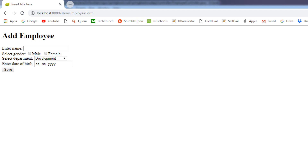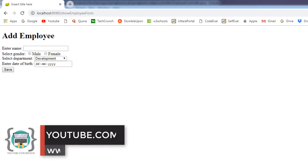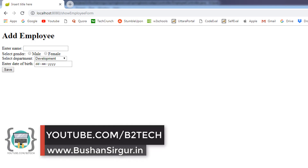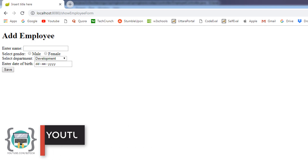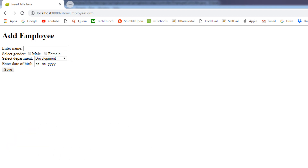Hi, welcome back to my YouTube channel. My name is Bhushan. In the previous video we created this employee form and we created an employee object. In this video we are going to see how we can store the employee details in a database — when the user clicks the save button, we're going to save the employee details in a database. Let's get started.